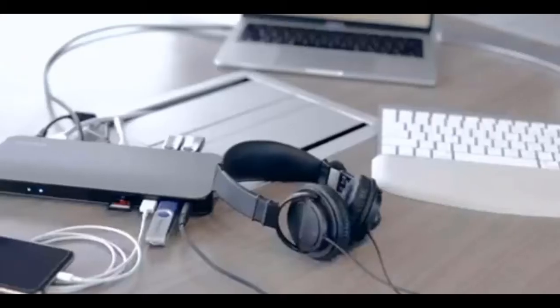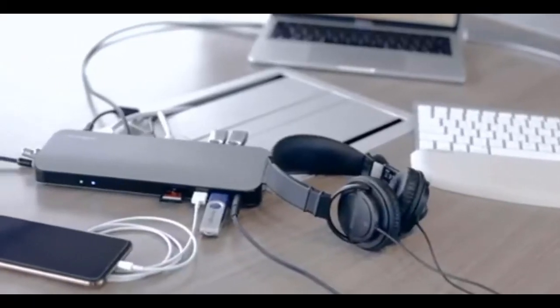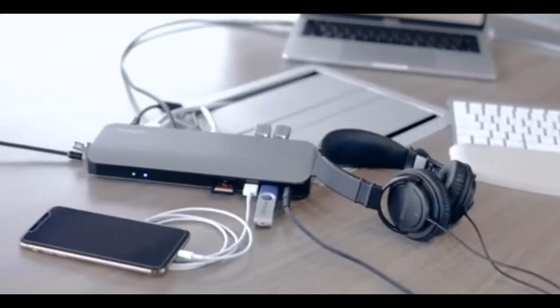So this docking station that we're going to show you now actually is compatible with all Thunderbolt 3 host laptops, just like this MacBook Pro here. Let's talk more about what you can do with this really cool docking station.